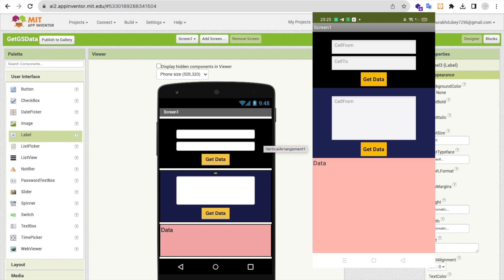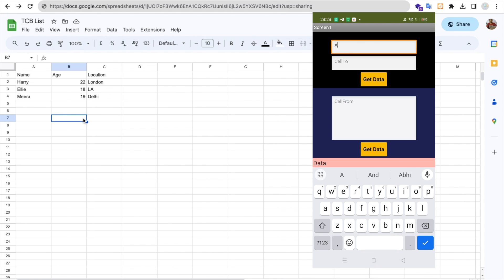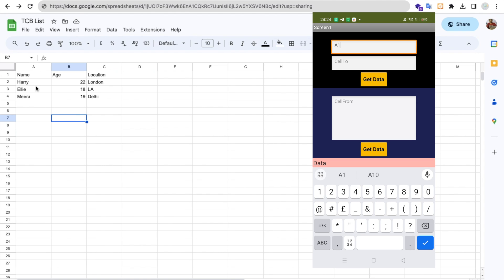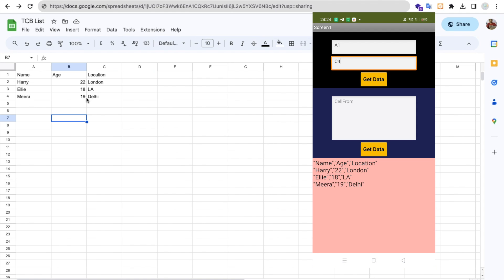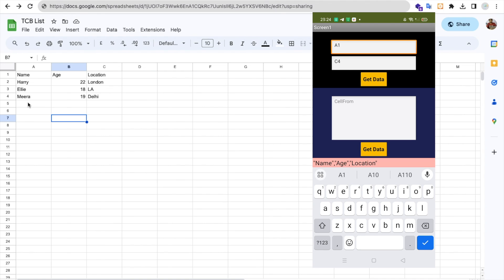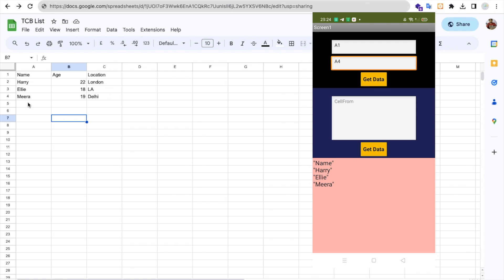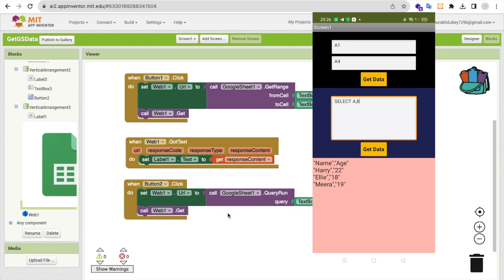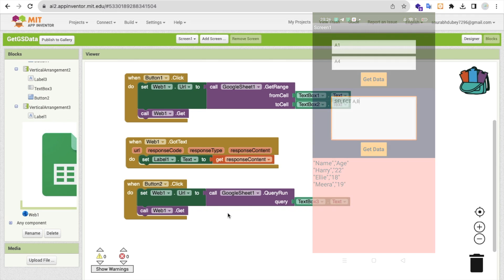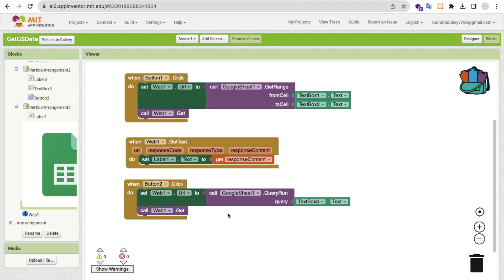Let's test the app. In the Sheet you can see the data — Name, Age, Location. Enter 'A1' in Cell From and 'C4' in Cell To, click Get Data, and you'll see all the data displayed. If you just want names, enter 'A1' to 'A4' and click Get Data — only the names appear. For the query, you can run something like 'select A and B,' click Get Data, and it works. That's the amazing app we created using MIT App Inventor. If you have any questions, comment below, please subscribe, like, and share this video. Have a nice day, be safe, bye!